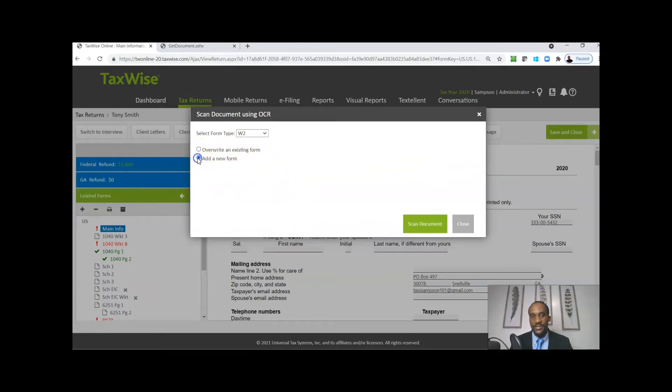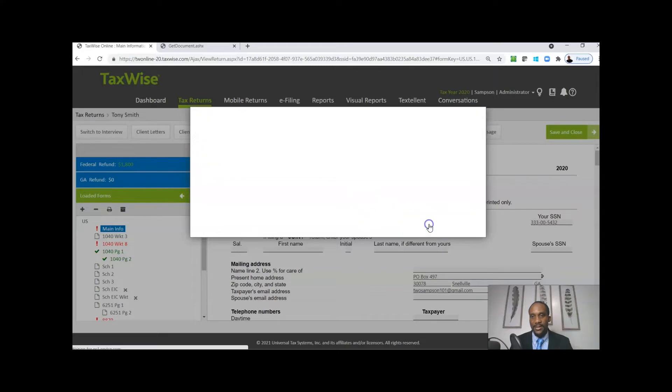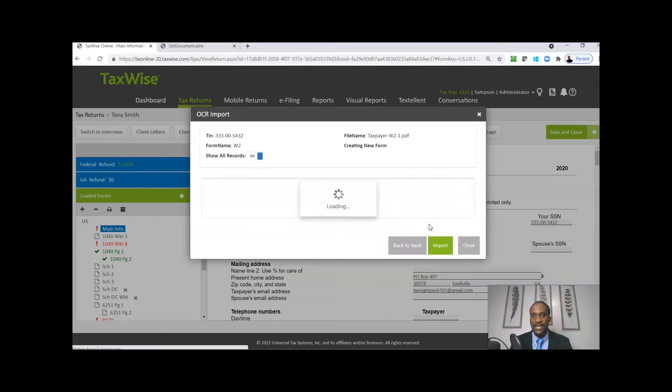I'll click on Scan Documents and it takes just a few seconds for it to go through, load, and actually read that document.